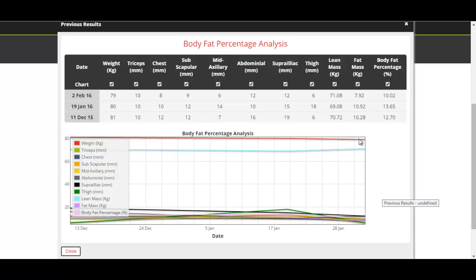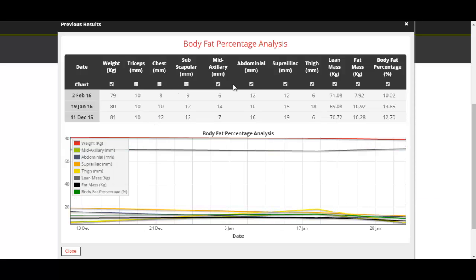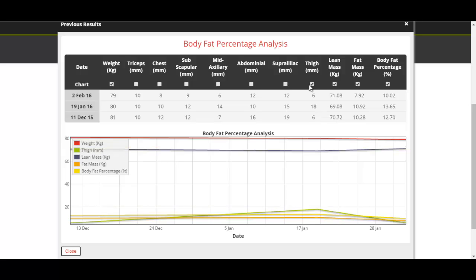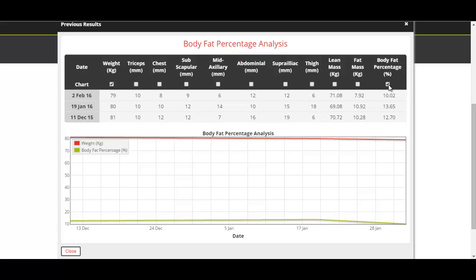Now when they're all in the chart like this, it's pretty hard to see what you're actually looking at, but you can choose to take things out and put other things in. So if you just wanted to see their weight and how that was tracking, you just click these ticks at the top and that'll take out everything else.